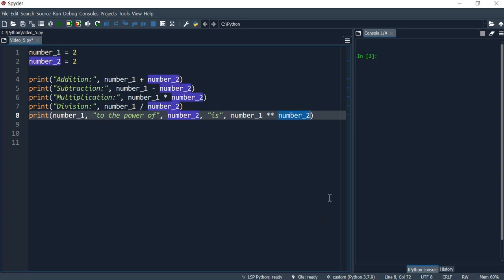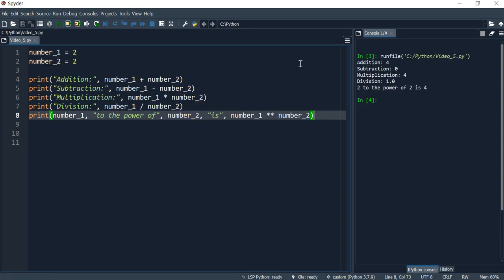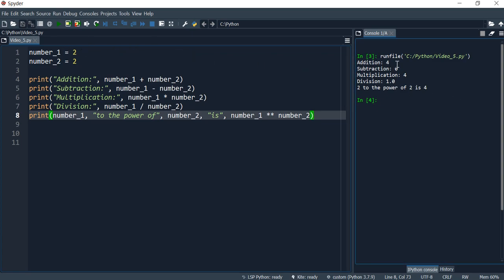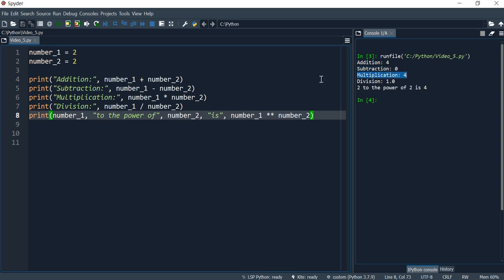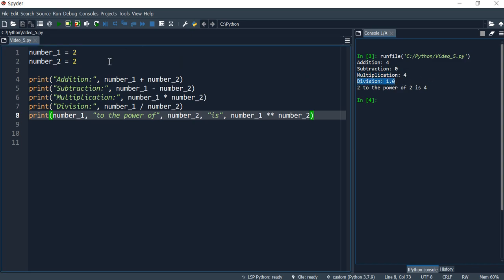Okay. I may want to do a combination, but let me run the program first. So the addition of the first number with the second number is four, and the subtraction is two minus two. That's zero. The multiplication is two times two. So that's four. And the division would be two divided by two. That's a one. And two to the power of two is four.